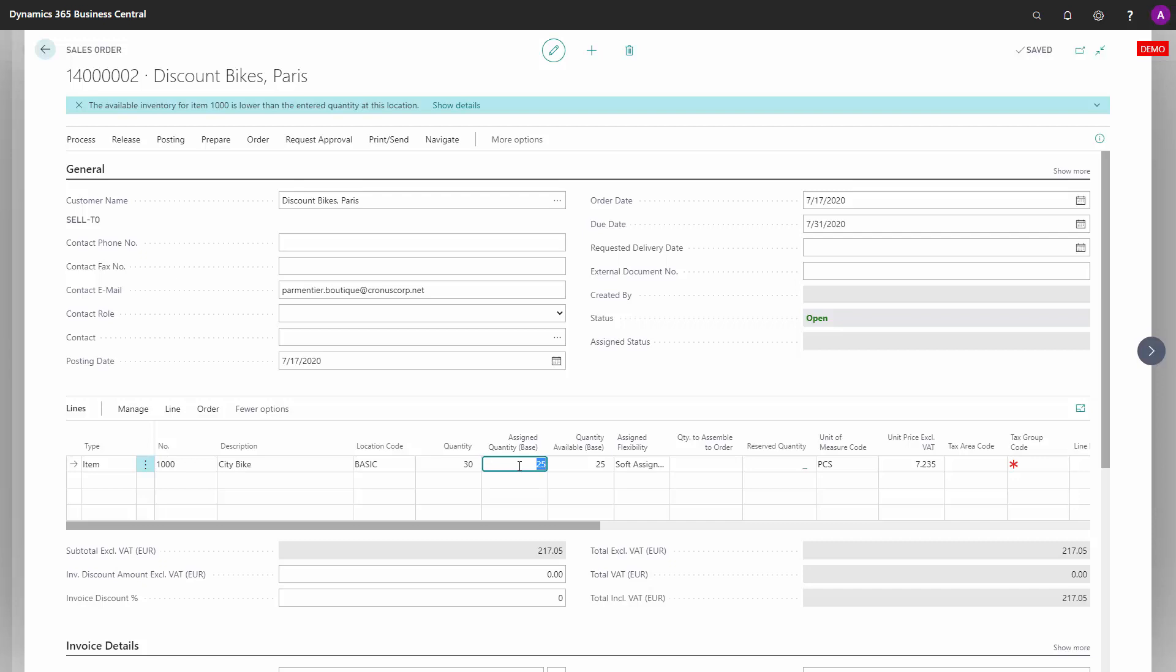And the more complex your inventory profile is, the more difficult it is to explain. So basically, you could open your item card and look into all the entries to understand it.